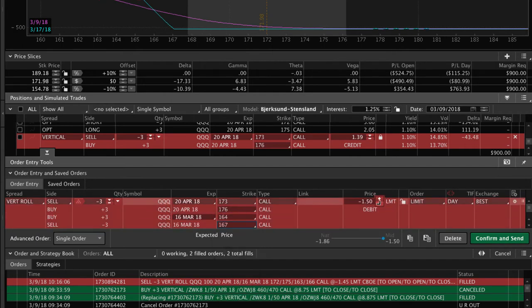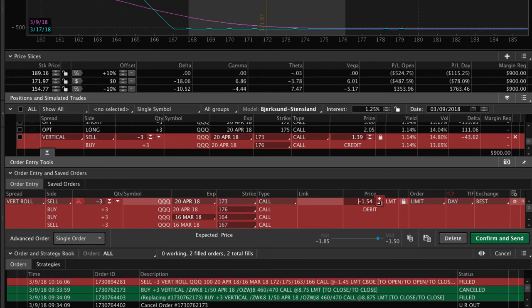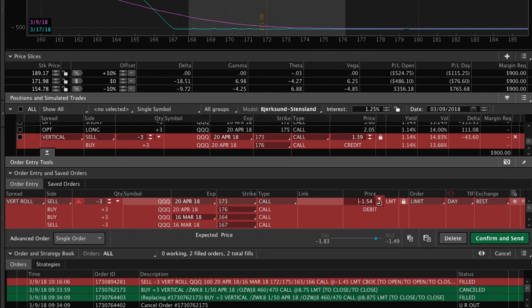So we're doing that for a debit. We'd love to roll for a credit if at all possible. But in this case, with this huge move in price, if you want to stay in the trade, you're going to pay a debit to do this roll, which is how it should be.